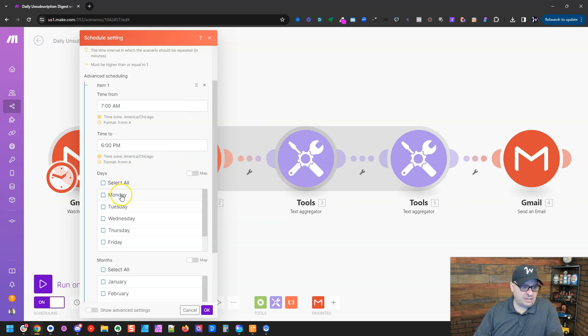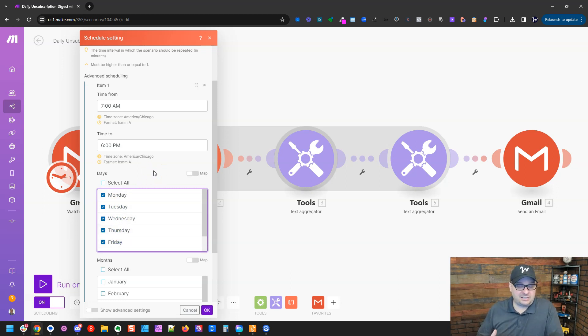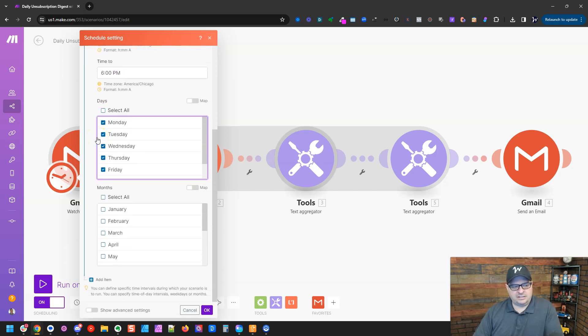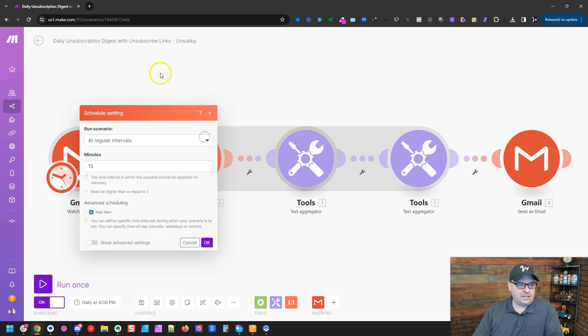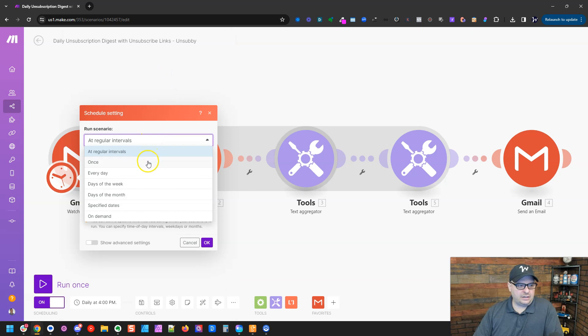You can even come down here and make it run only Monday through Friday. So that's ways you can reduce that scenario usage if you need it to run often and it's critical to your business. You can come down here and run it seasonally on certain months too, but honestly, I really don't use that. Another way we can do this is we can go once.